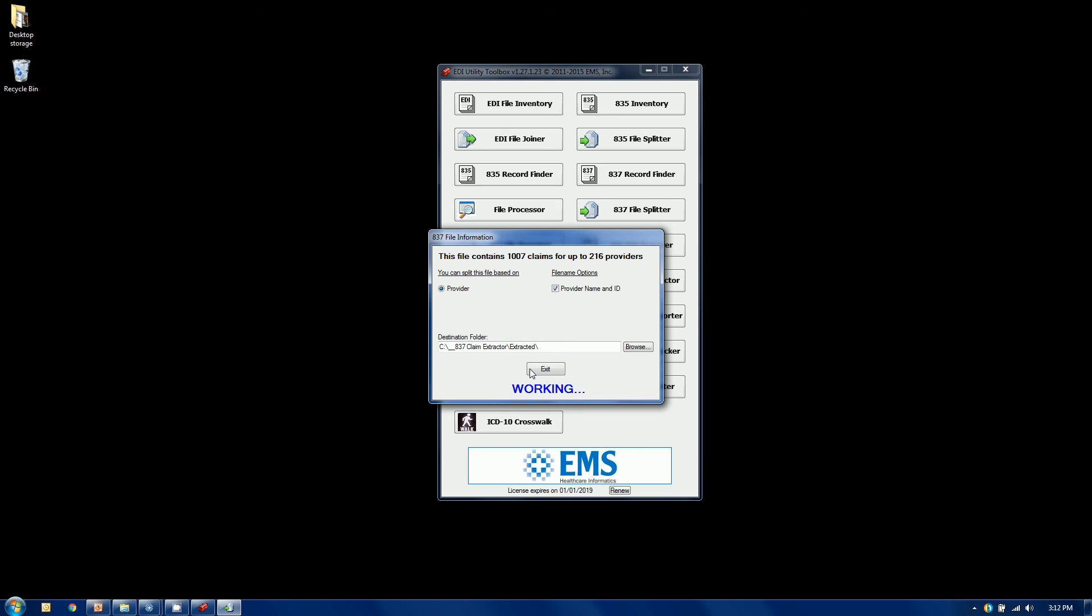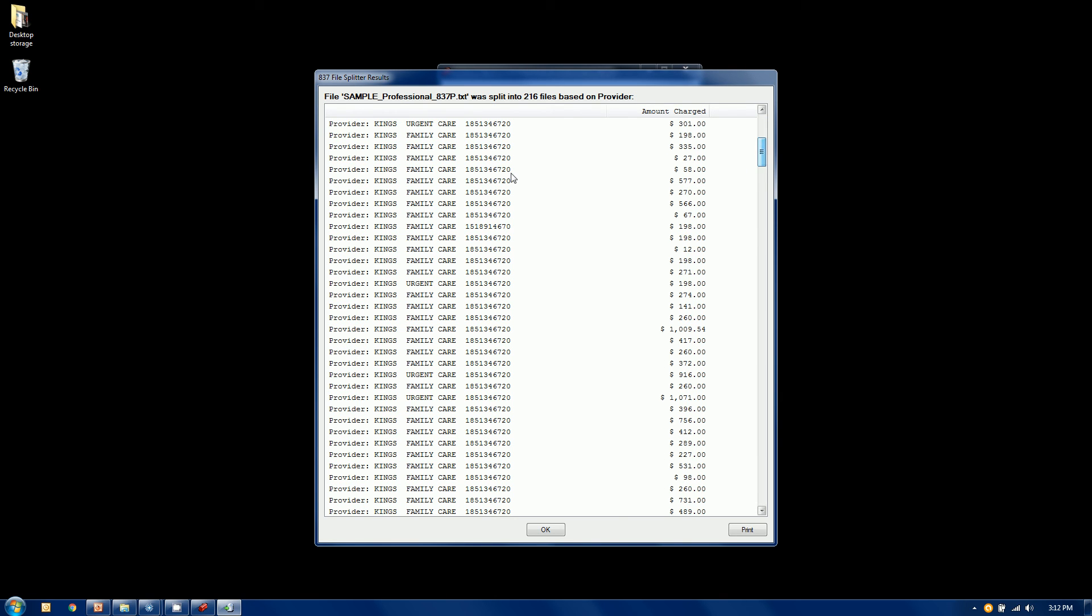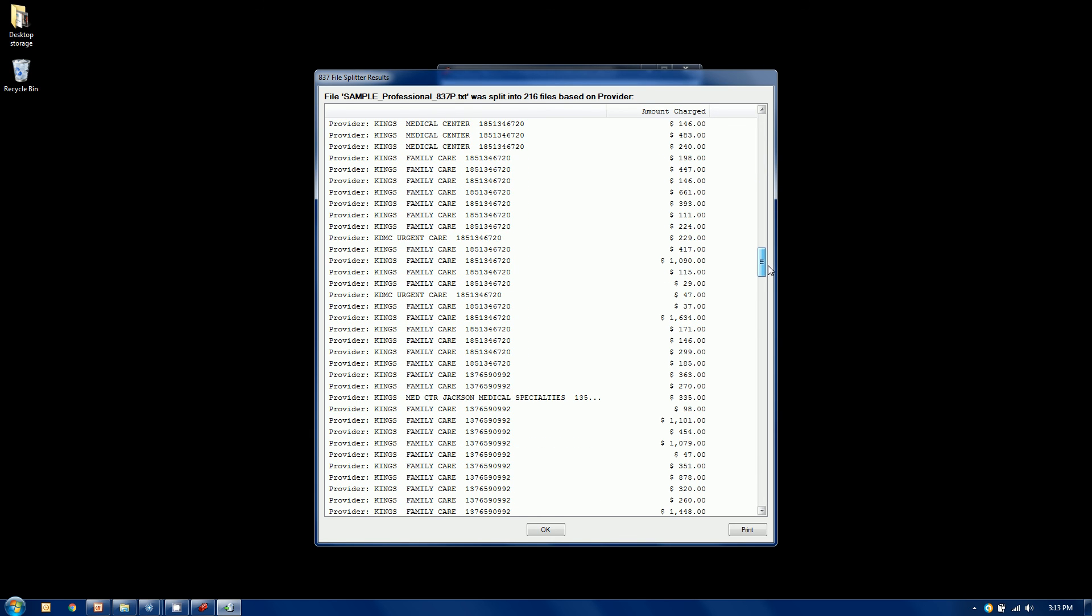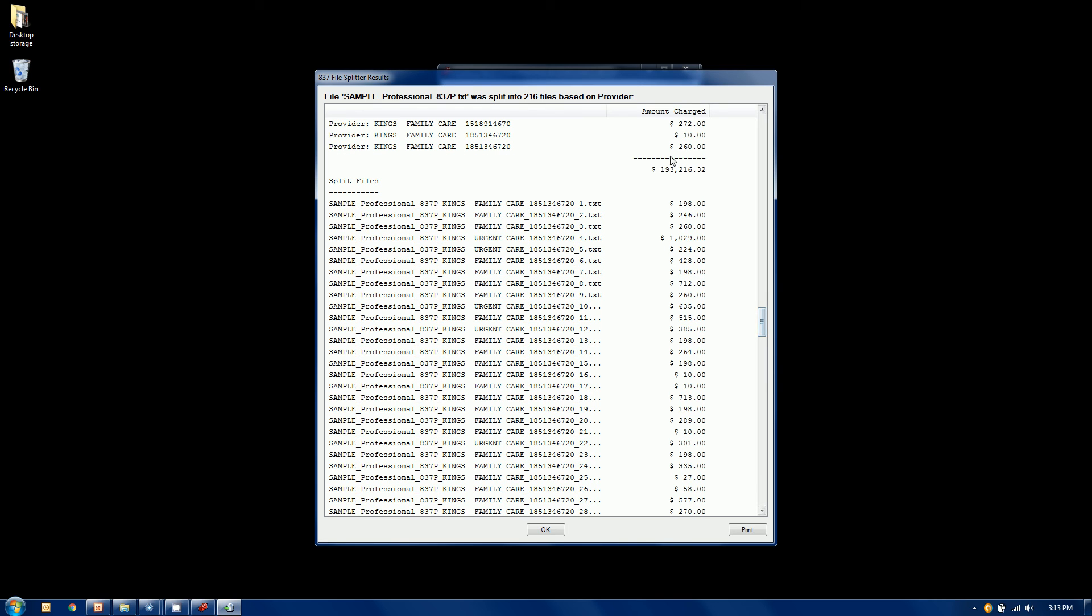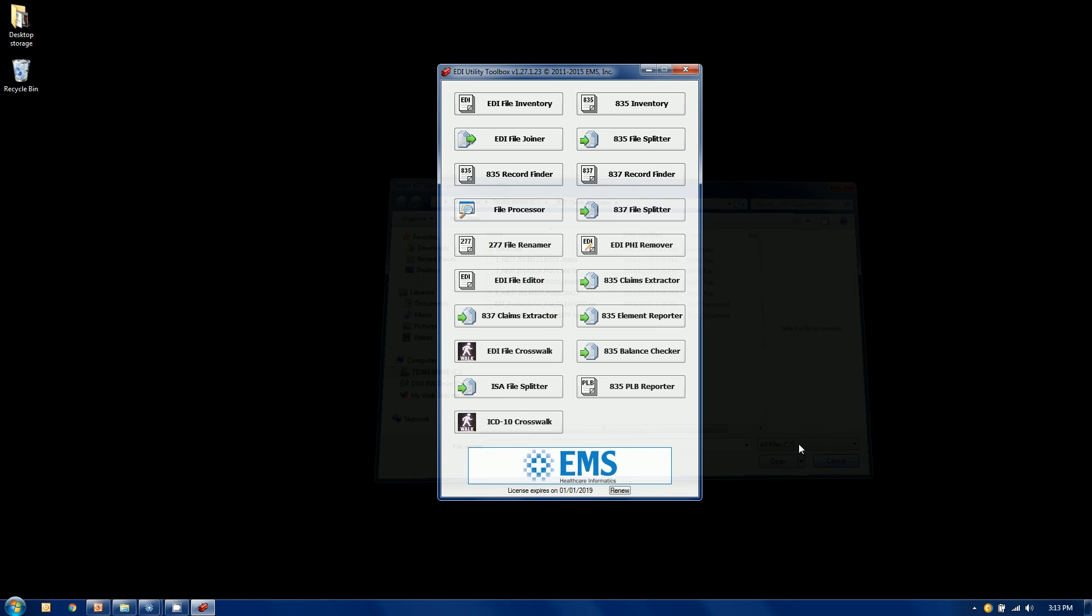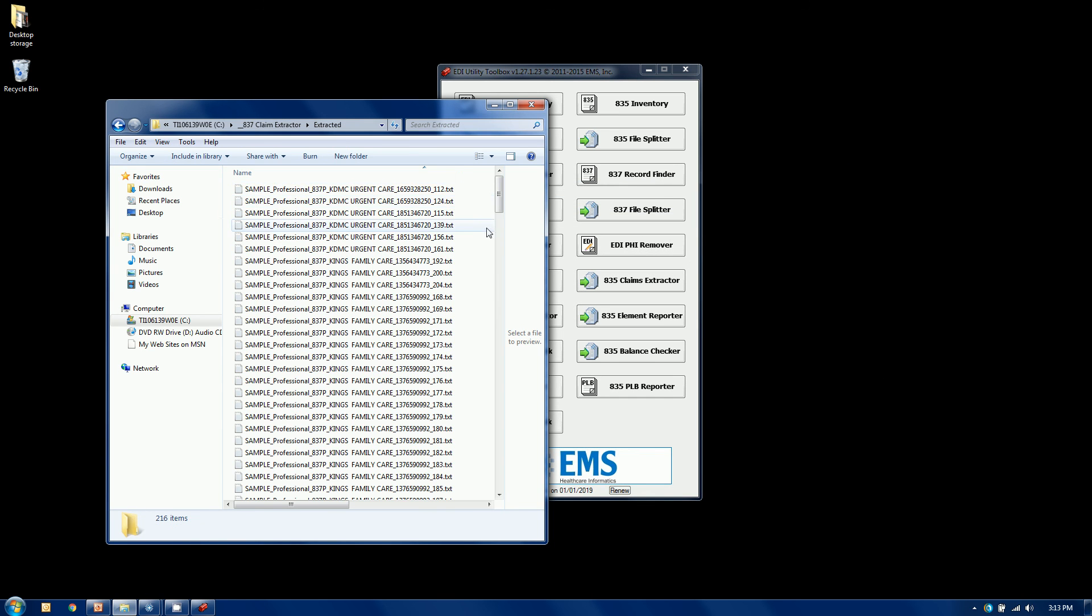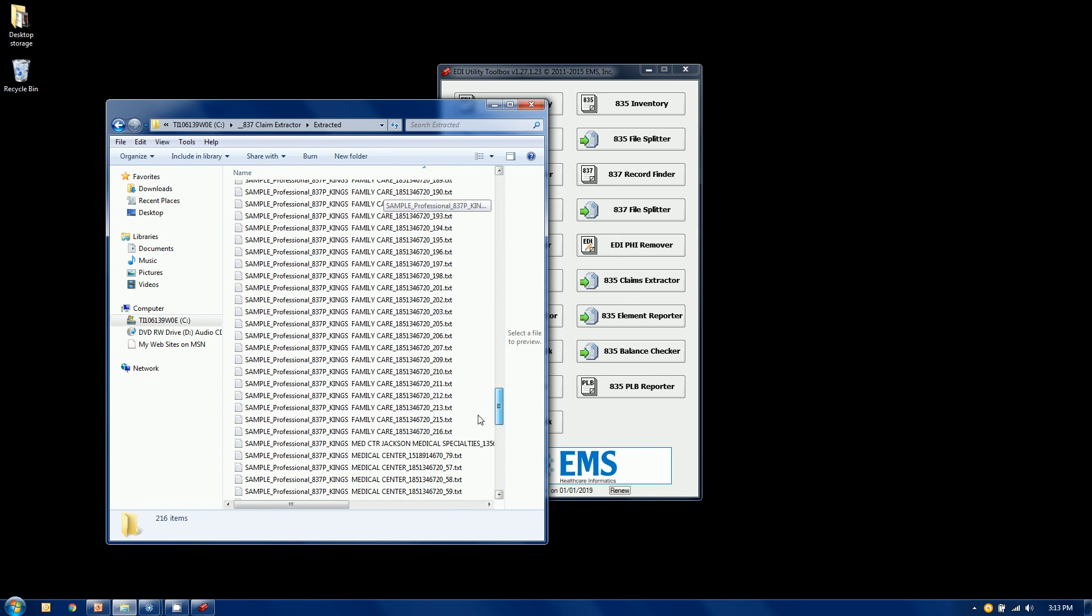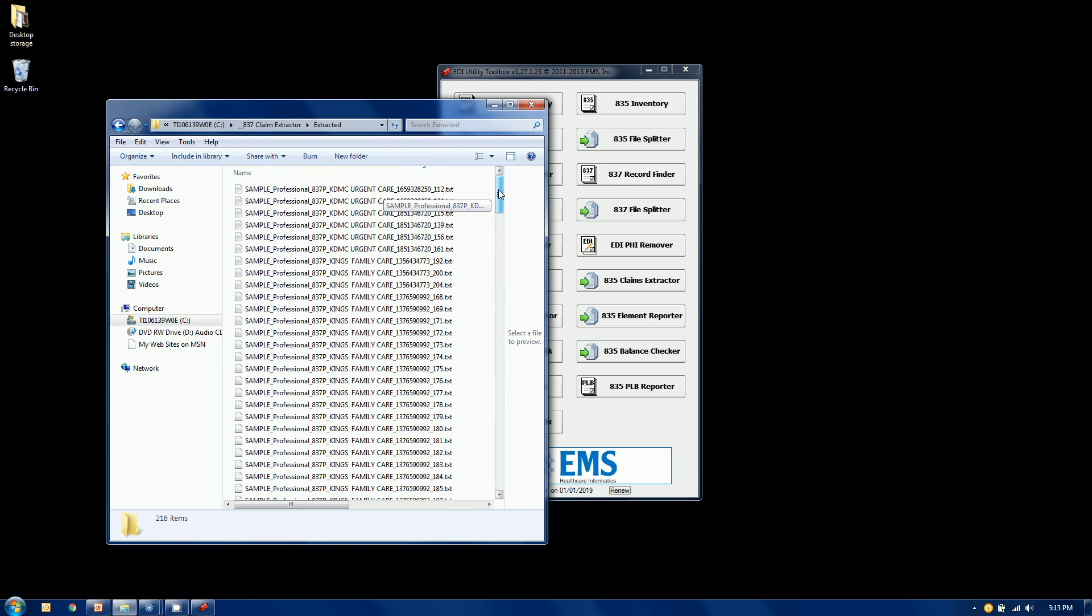It takes a little bit longer to go through this particular one. Here's our original file. Here are all the billing providers in the file. Sometimes it's the same billing provider multiple times, that's just the way this particular file was batched. Here's 193,000 in charges. Here are the individual files that were created. Once again you get your audit list that does total up. Let's go to Windows Explorer, to our extracted folder. There are each of those files. The provider ID is put into the name as well, which in most cases is going to be the NPI.